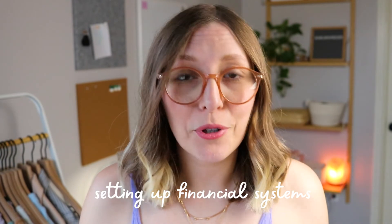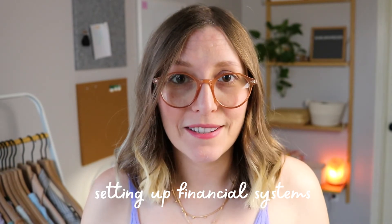Next up on the list is setting up your financial systems. I know what you might be thinking. I'm not making any money. Why would I set up systems for money that doesn't exist, but isn't the goal to blow up your shop and start making tons of money? Yes, it is. Okay. Then you need to go ahead and set yourself up for success now. So first things first, I recommend getting a business bank account.